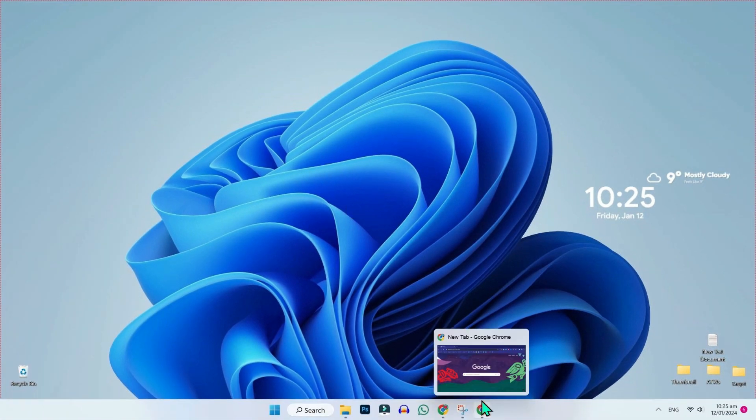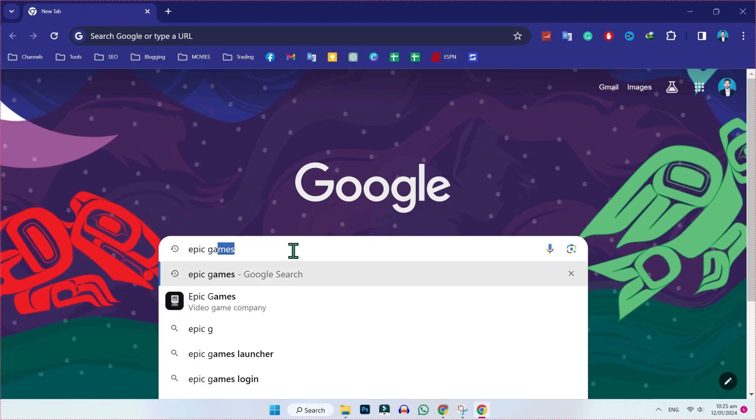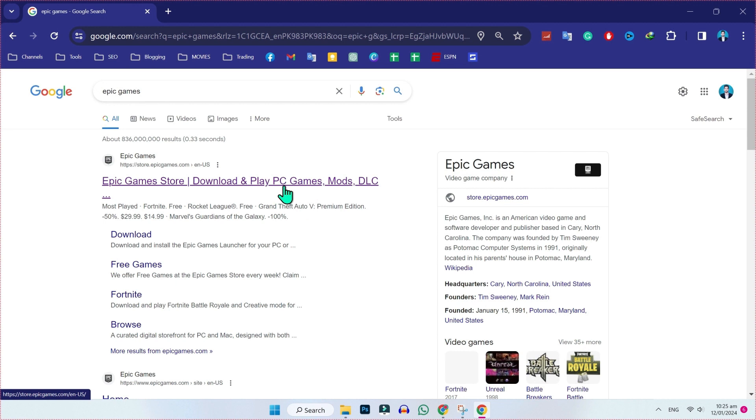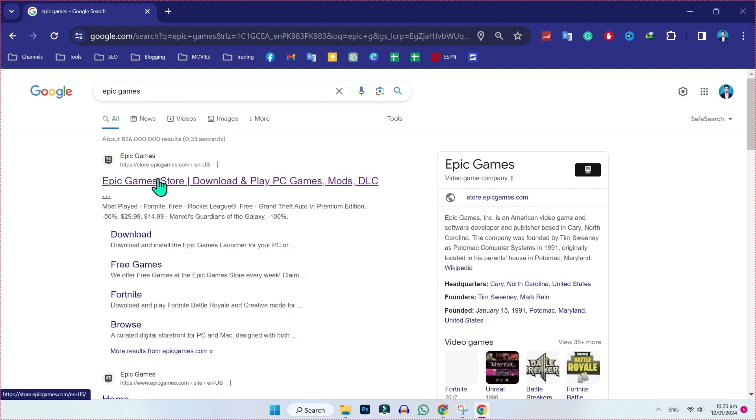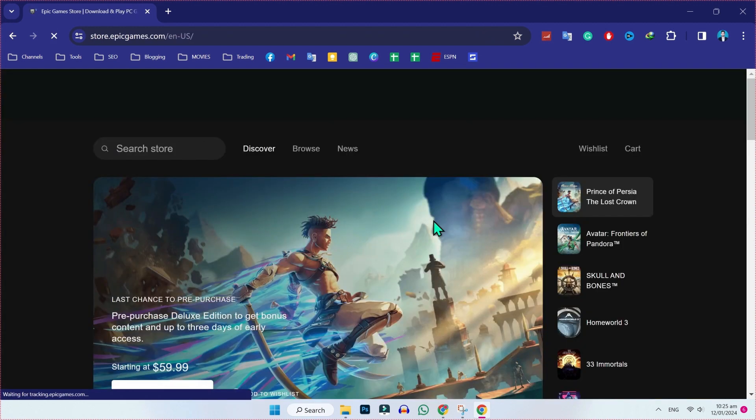From desktop, you have to open Google and search for Epic Games. Here you will find this official website. You have to open it and then first you have to log in.